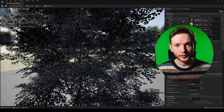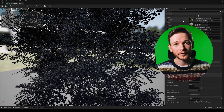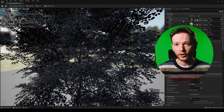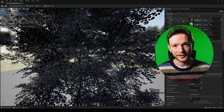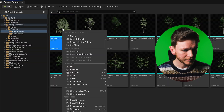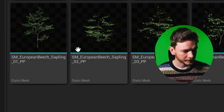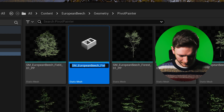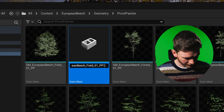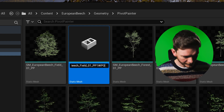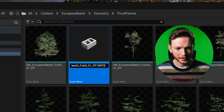To make this work, what we're going to have to do is duplicate this mesh along with three materials. Simply right click on it and select duplicate, and I'm just going to give it a WPO extension to distinguish it from the original mesh.